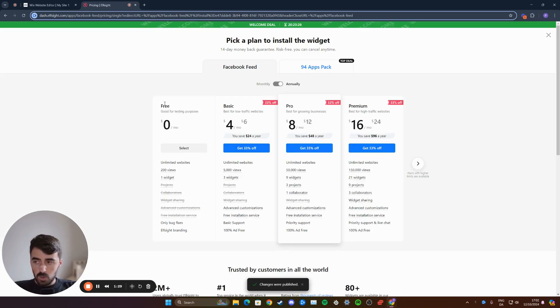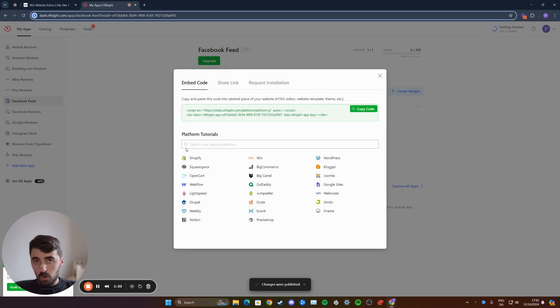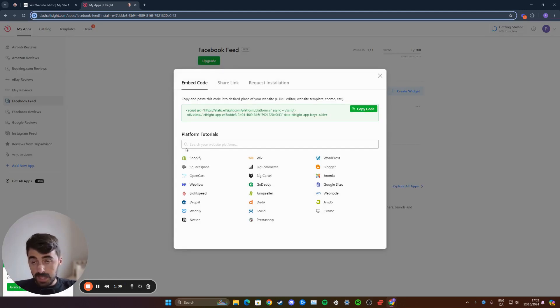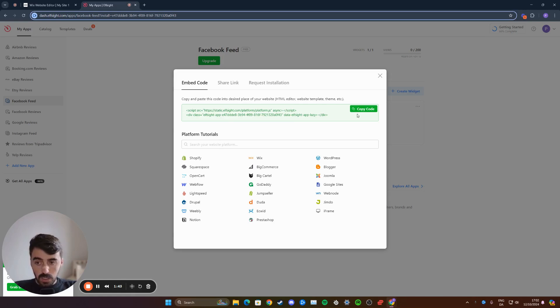From here, we're going to choose the free plan right here. But bear in mind that if you want to add more than one widget, you're going to have to opt for the premium plans. Once you've selected the free plan, your widget will be generated. As you can see, this is the code that we're going to be using.